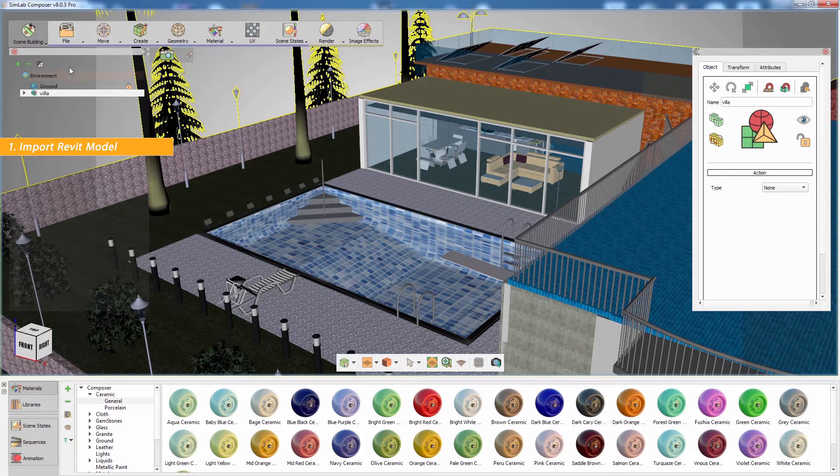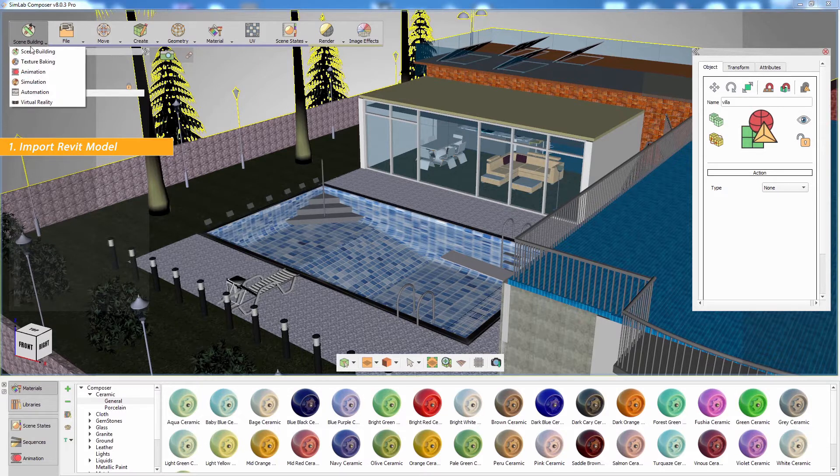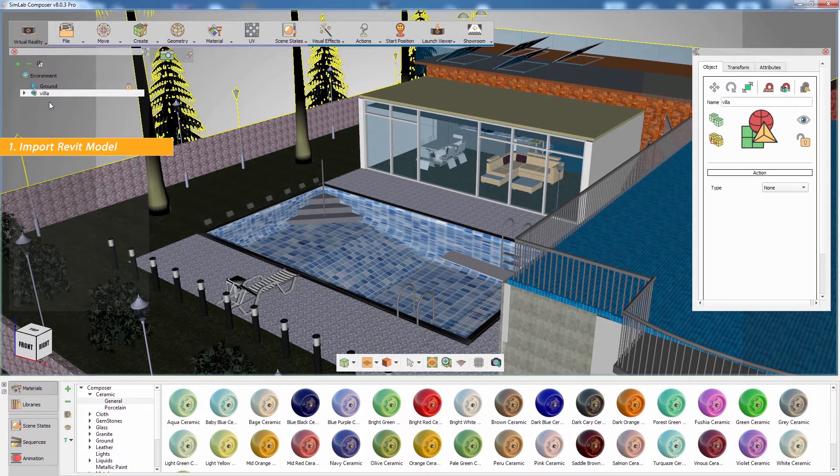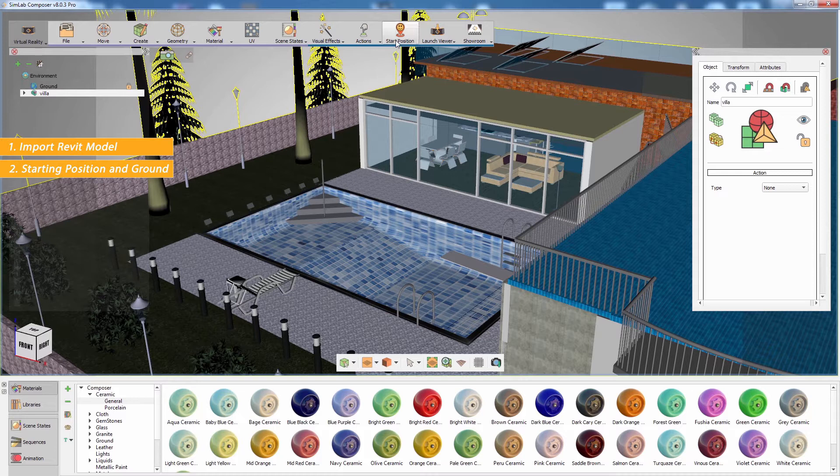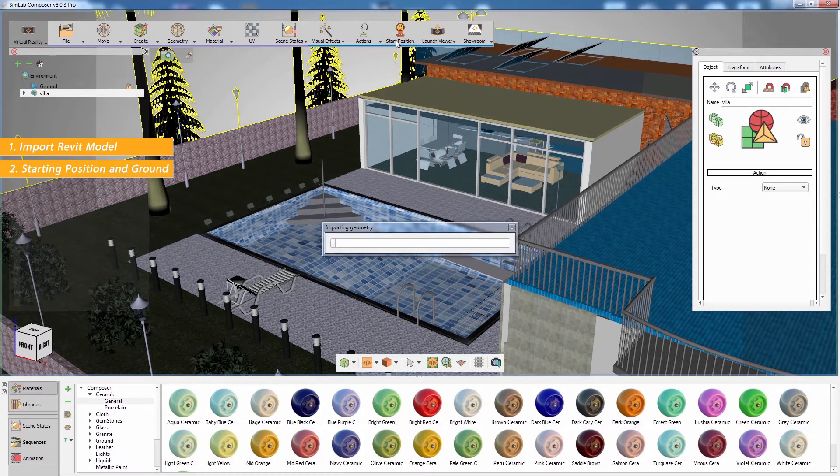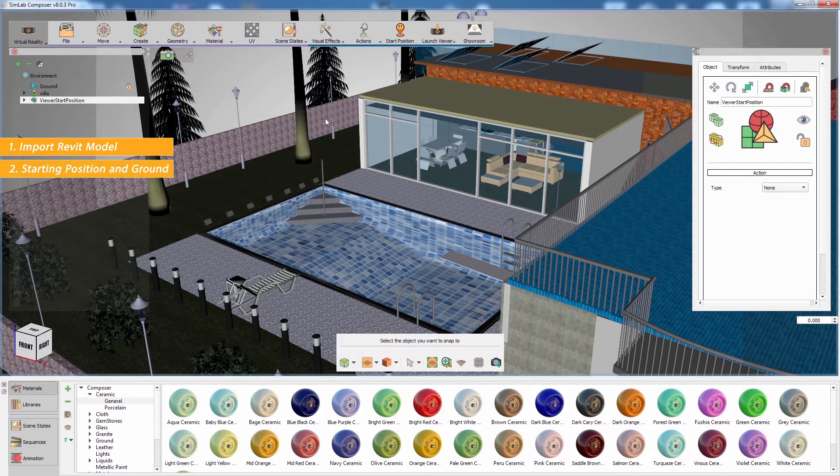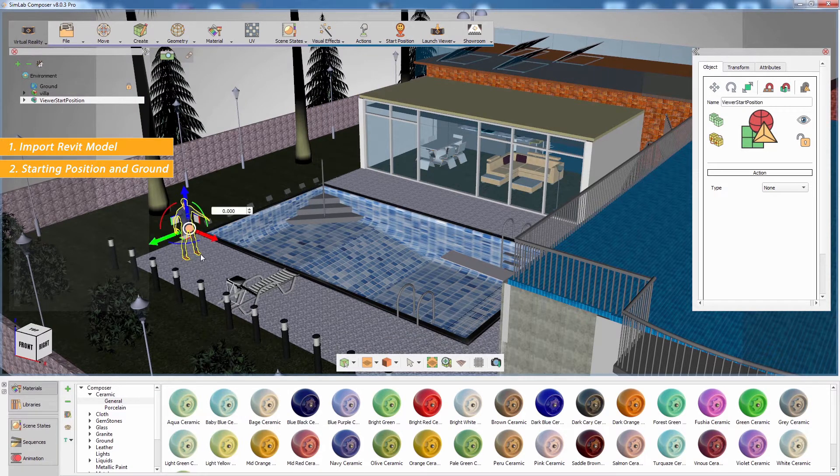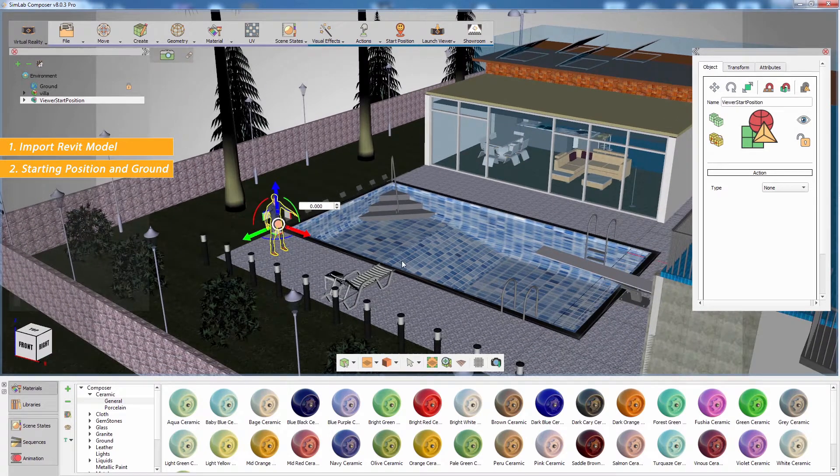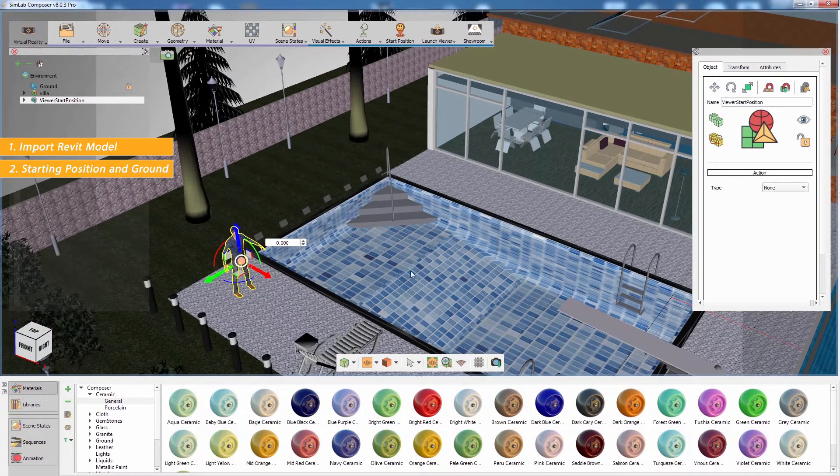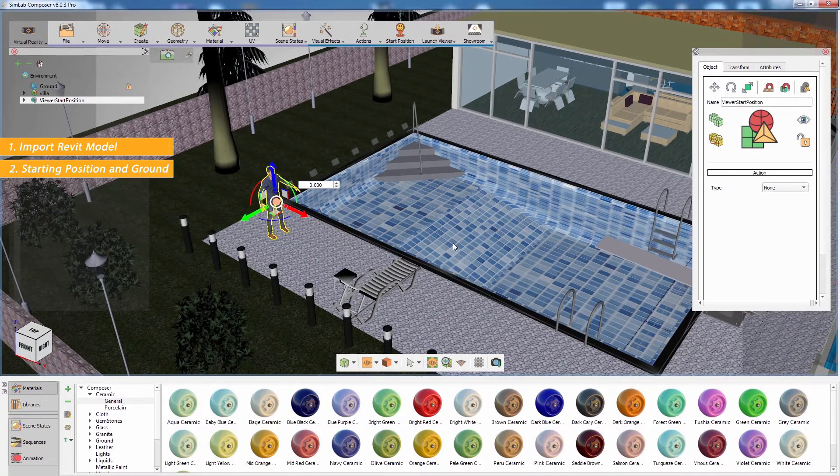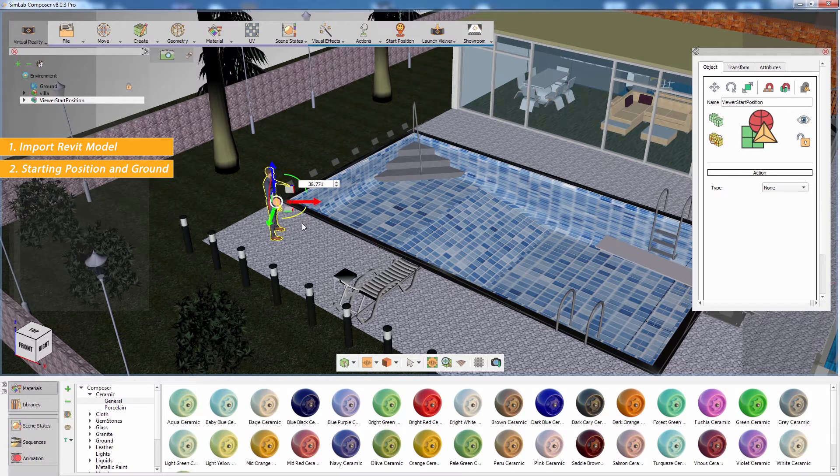Once the model is loaded, switch to the VR workbench and click on start position. A human model will be loaded into the scene which would represent the user's view in the VR experience. Set up the position and the rotation of the human model in the scene.